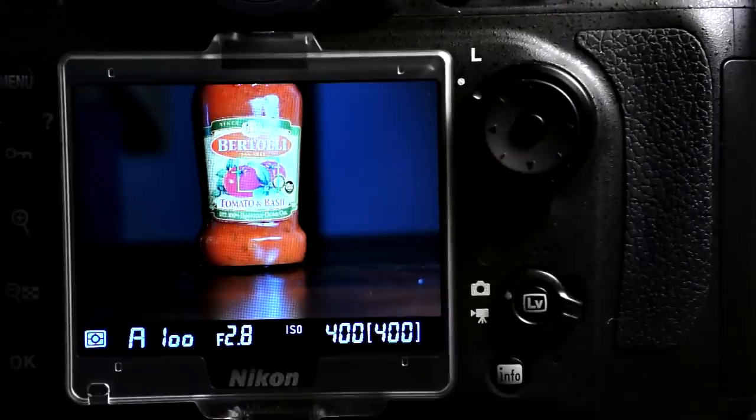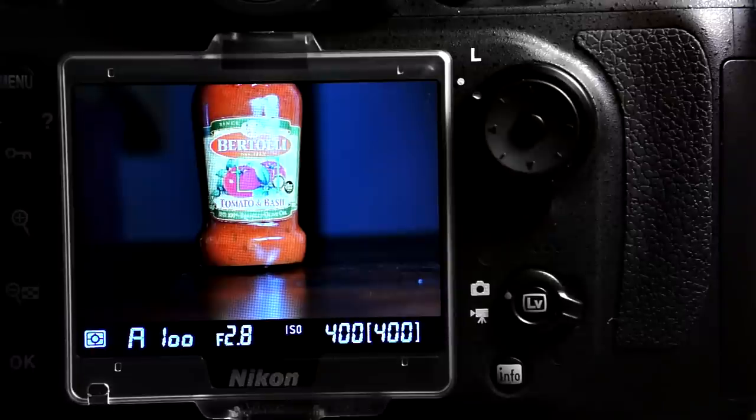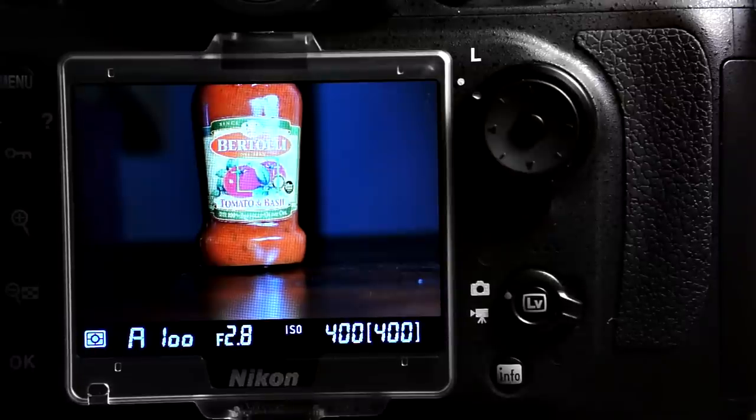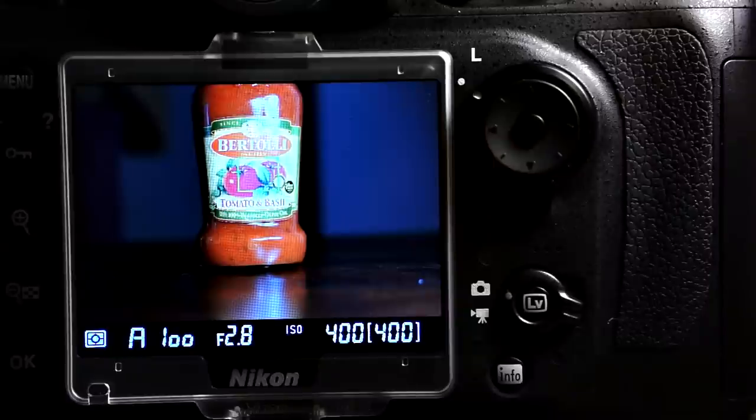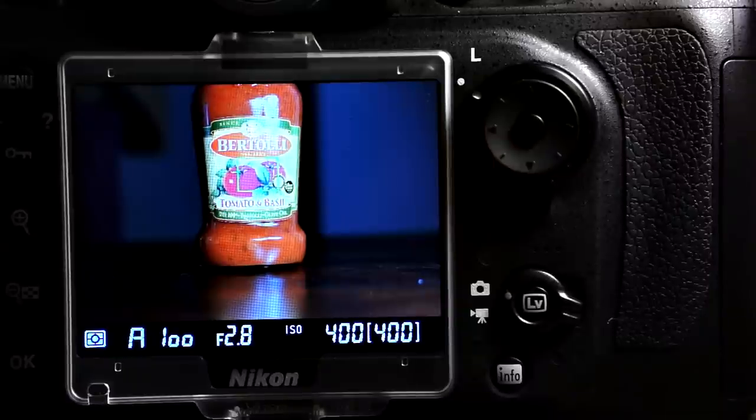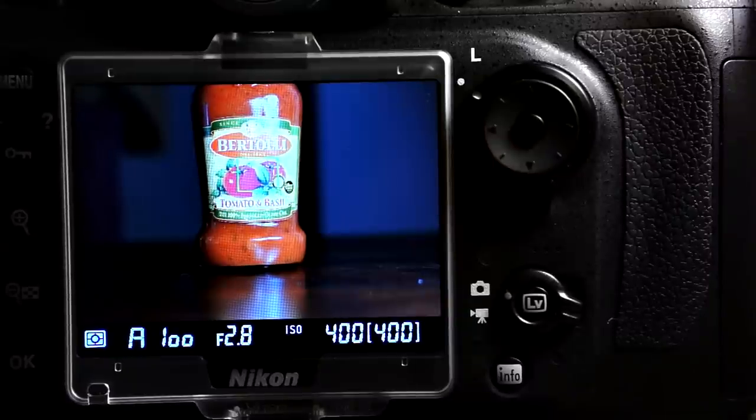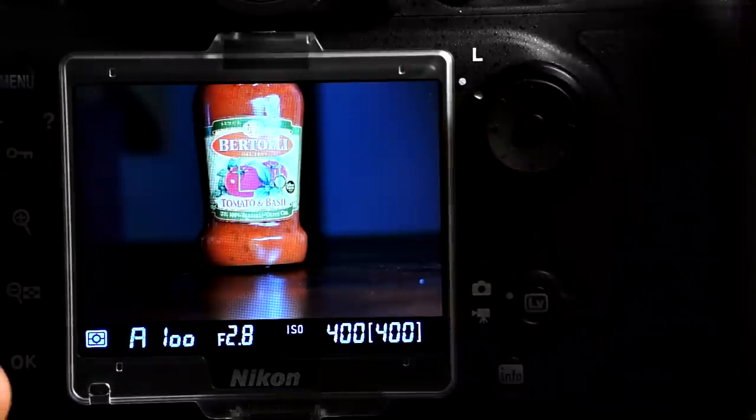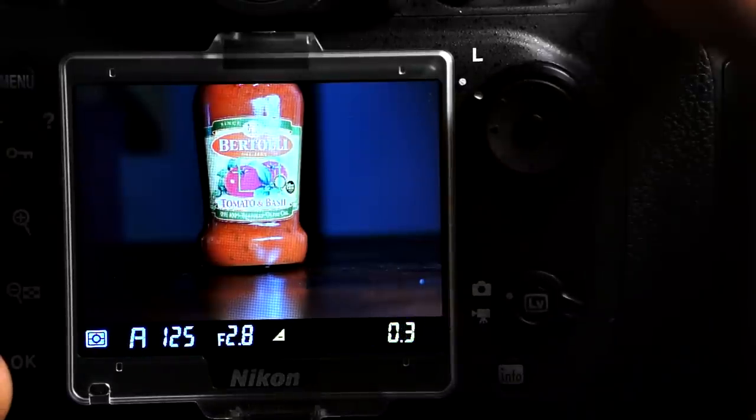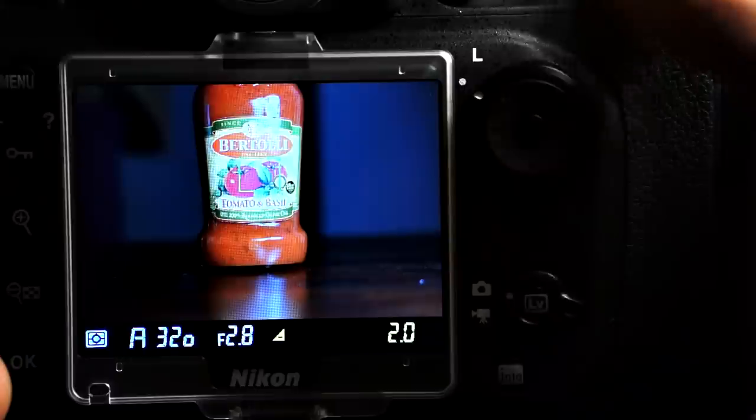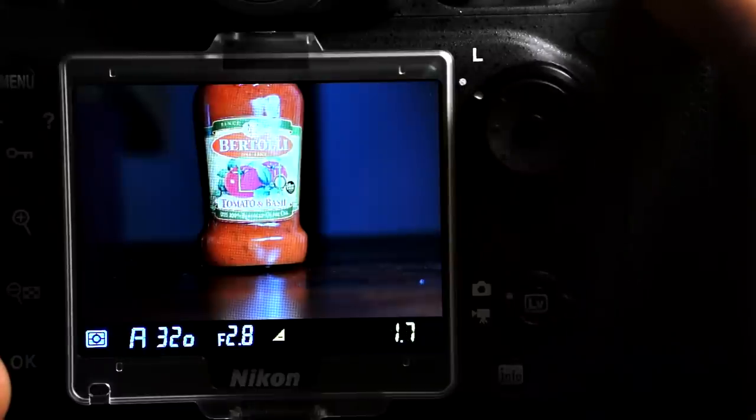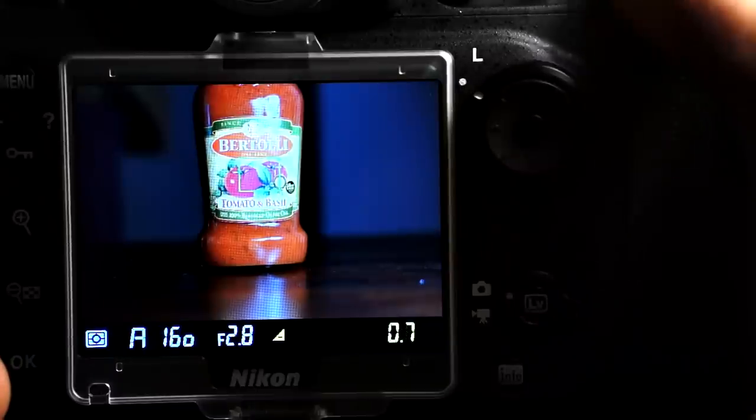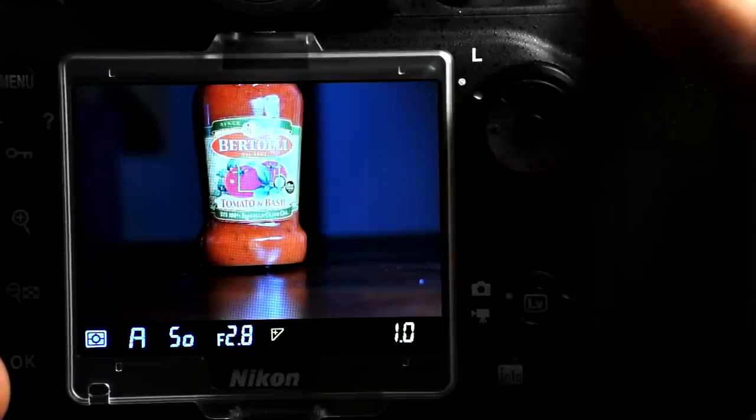The default mode when you enter live view is the non-preview mode. This is where the camera attempts to maintain a constant LCD brightness irrespective of the exposure parameters you have entered. It's what I call the auto-gain mode where it's boosting the brightness of the display as necessary. You can see as I change the exposure compensation, it had no effect on the brightness because the exposure is not being previewed.